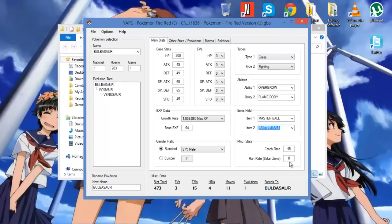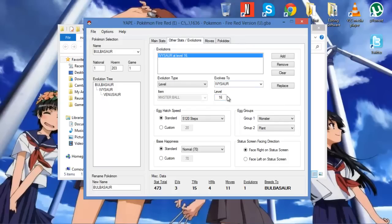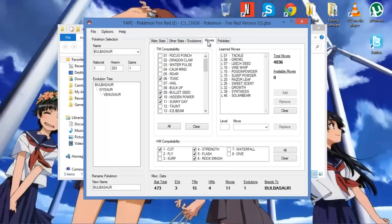So run rate from survival zone, 0, so it'll never run away. Catch rate, you can always raise it so that it's easier to catch. Change its evolution stage. You can always change it so it's not an Ivysaur. Maybe it stays Ivysaur, but it evolves at level 20 instead. And you can replace. So now it evolves at level 20, Ivysaur.